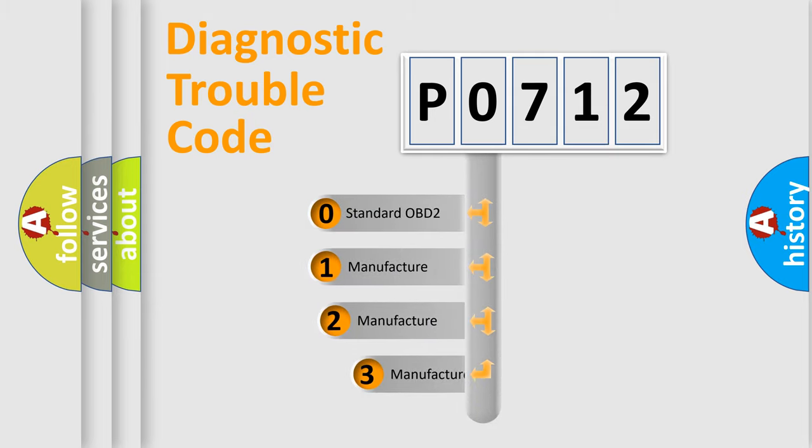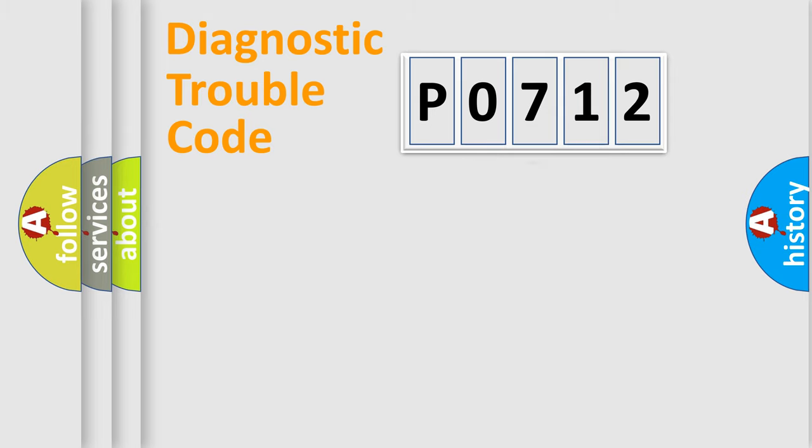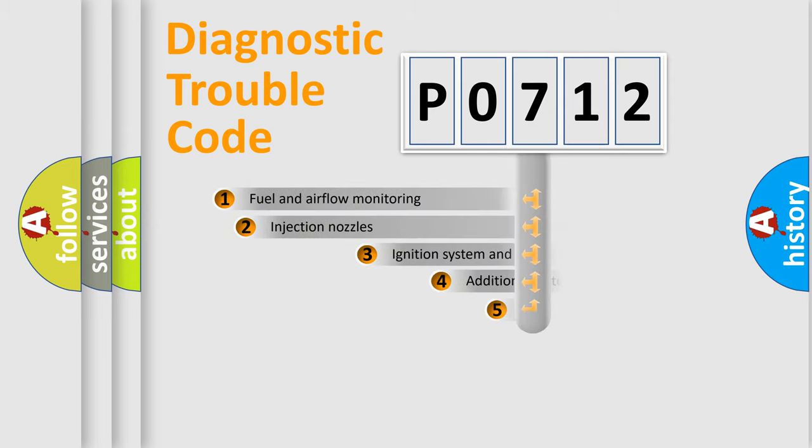If the second character is expressed as zero, it is a standardized error. In the case of numbers 1, 2, or 3, it is a more precise expression of the car-specific error.